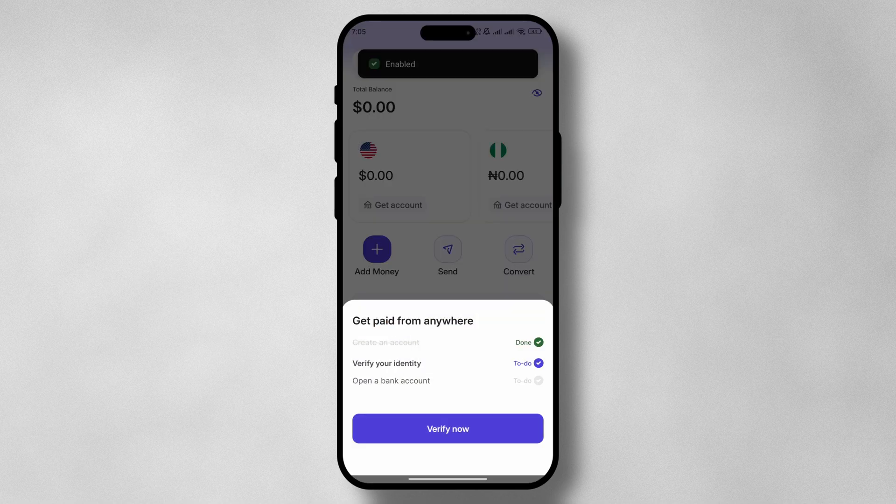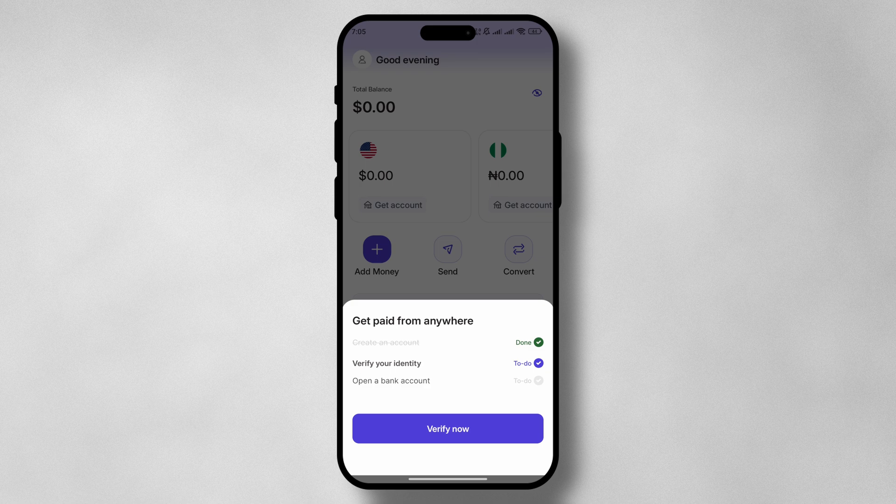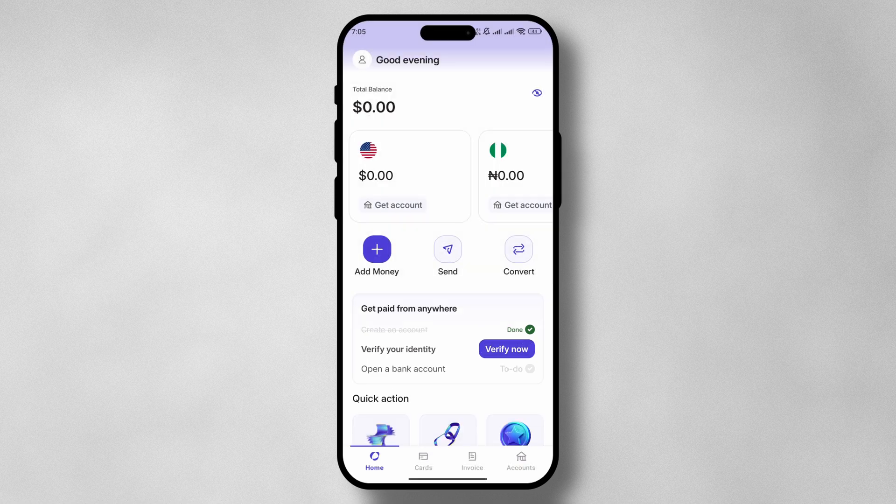And just like so, you are in. Now, all that's left is to verify your account and then create your foreign accounts and do all the other awesome things you can do in the Raynest app.